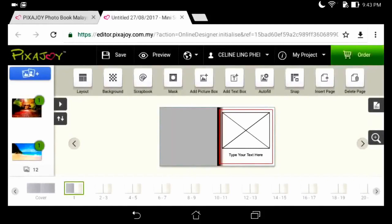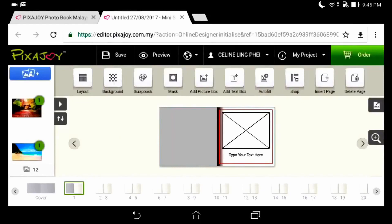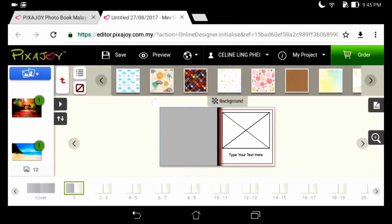On the other hand, I will explain the function bar. For background design, we can drag and put on the page.